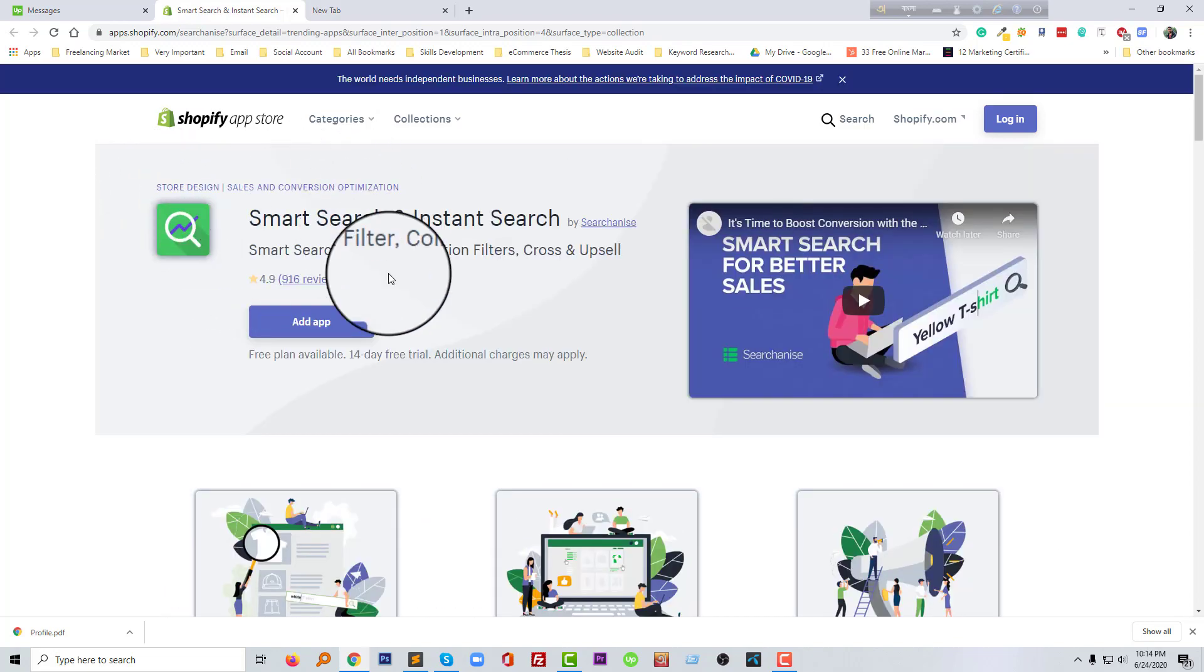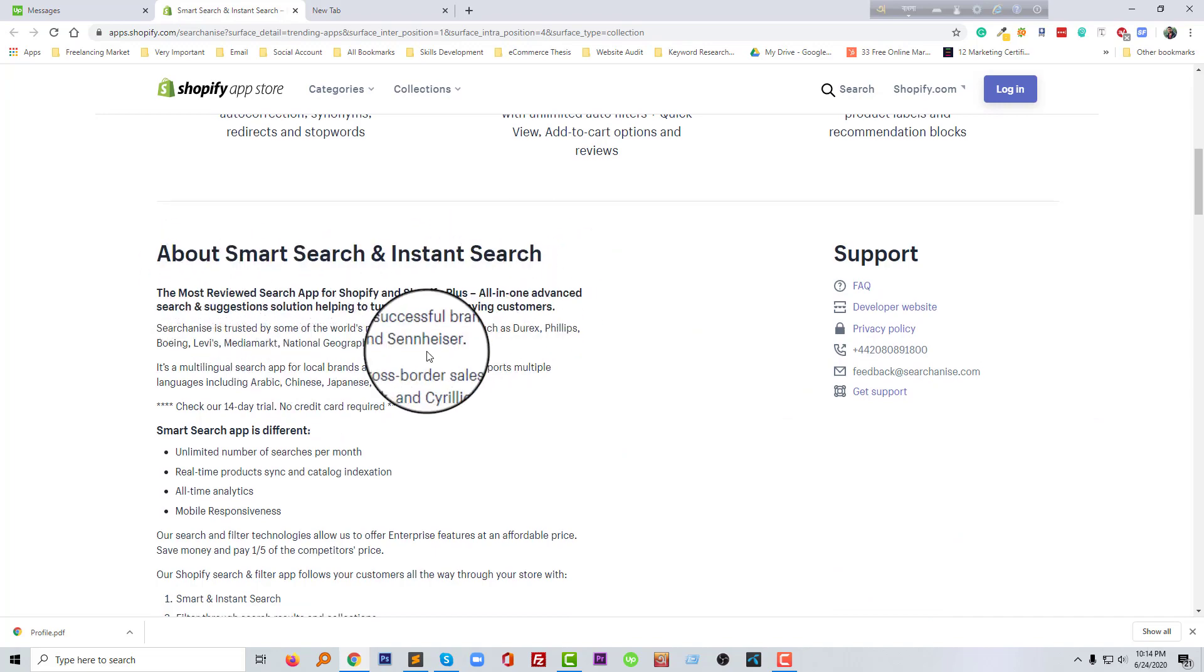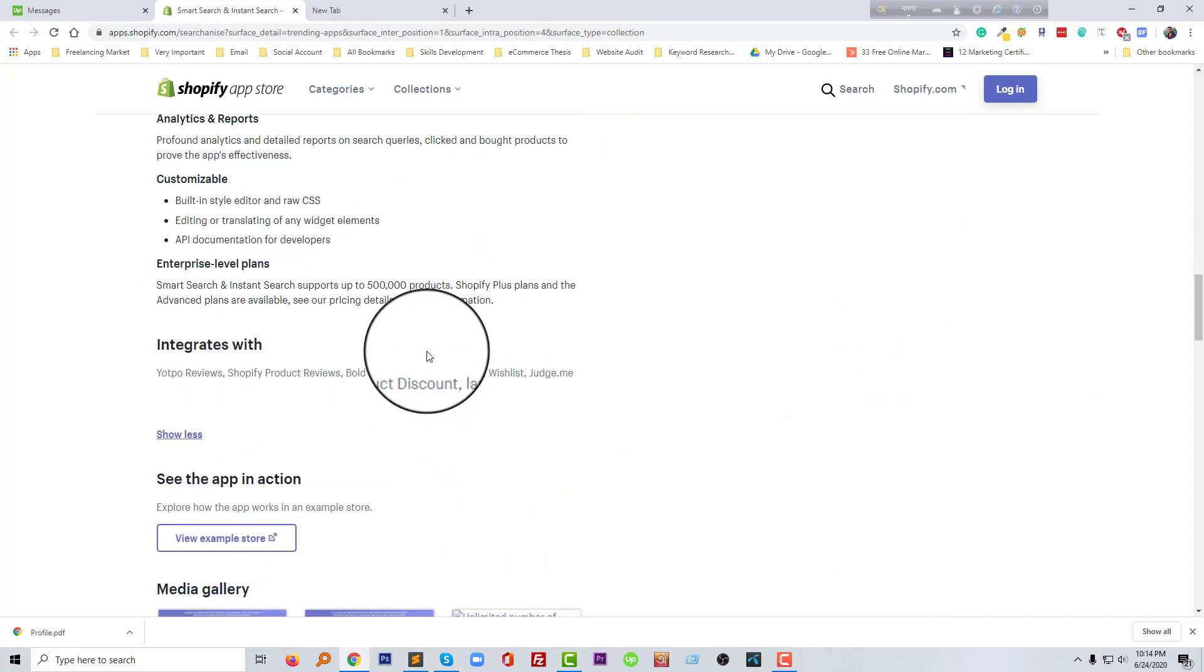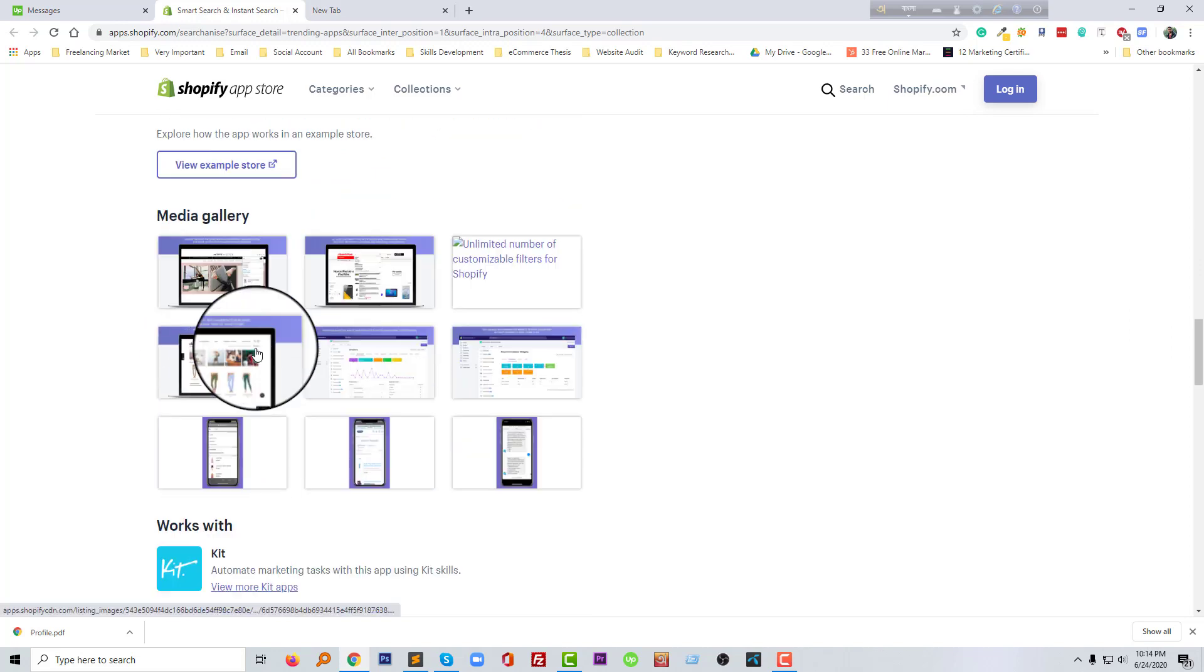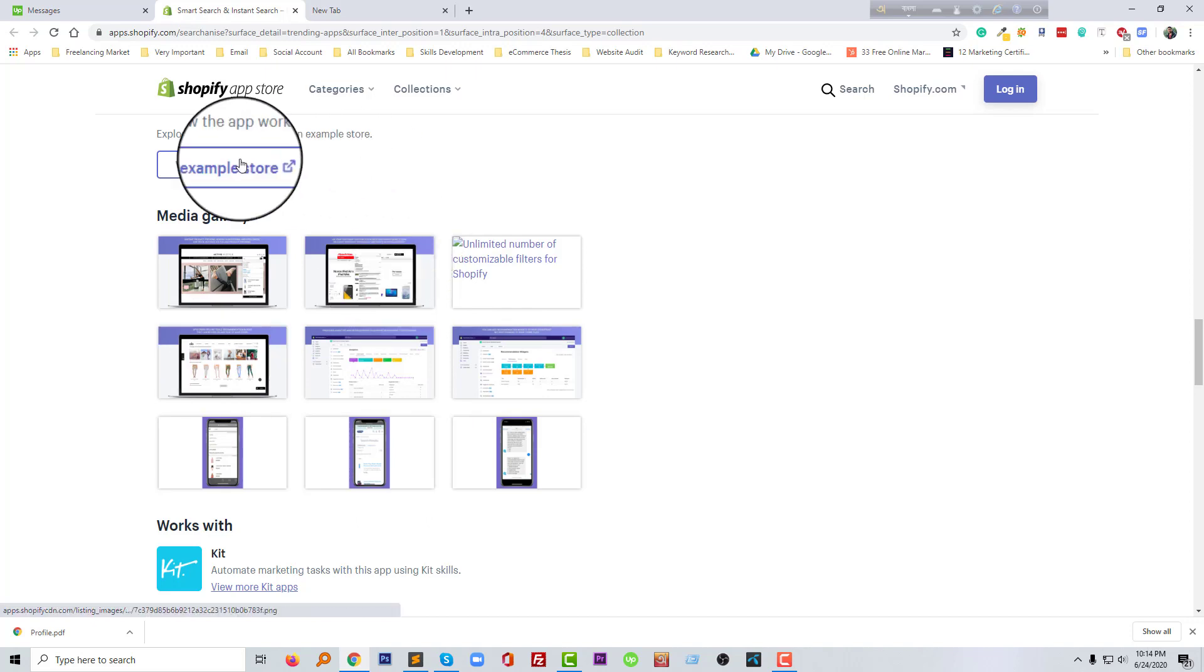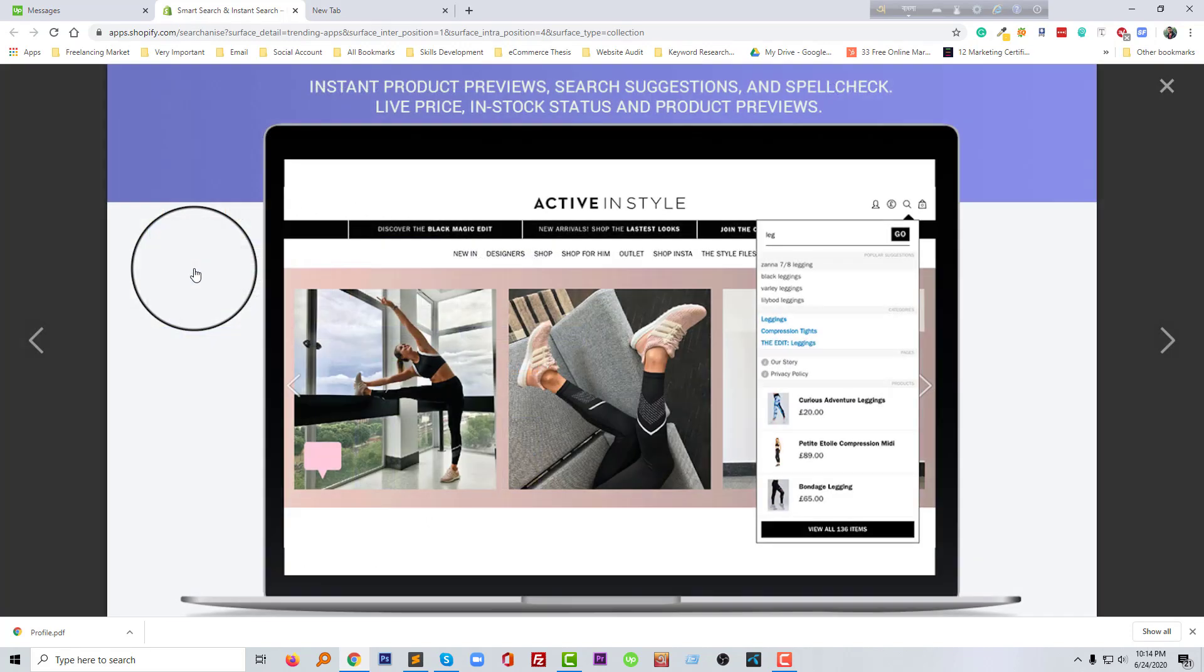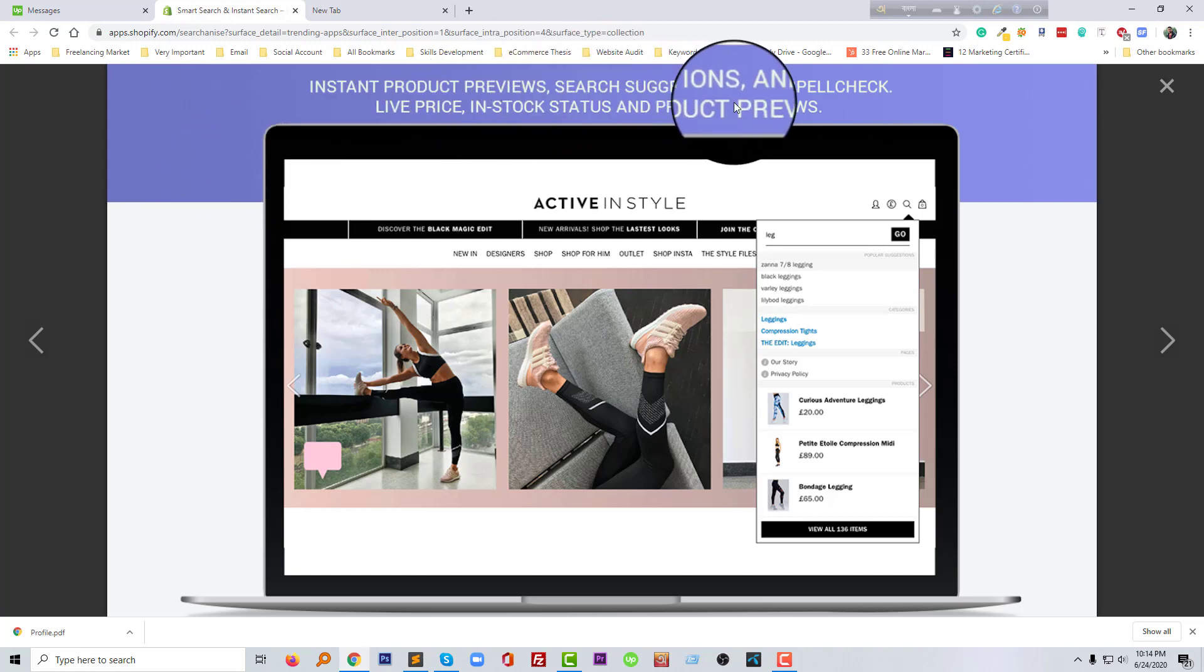I think it will take a lot of time to describe everything, but I hope you can check this app and read about the Smart Search and Instant Search. I am going to check their media gallery and here we can know more about this app.